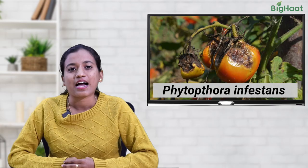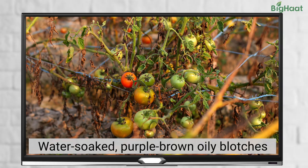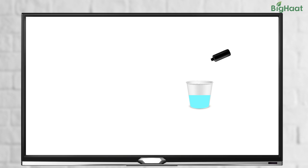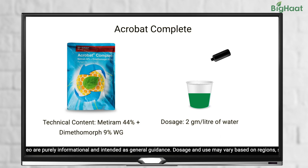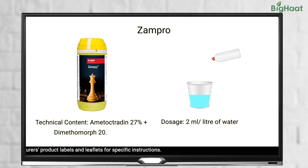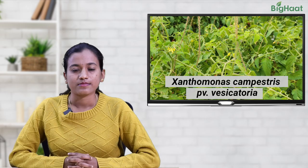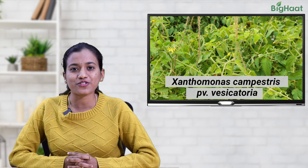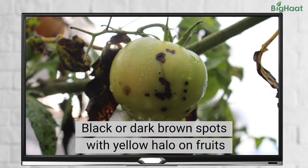Another disease to watch out for is late blight, which can affect tomato crops during the fruiting stage. It is characterized by small water-soaked regions that enlarge into purple-brown oily blotches. The disease spreads fast, leading to severe production loss. To treat late blight, you can use Acrobat Complete at 2 grams per liter, Septin at 2 grams per liter, or Zampro at 2 ml per liter of water.